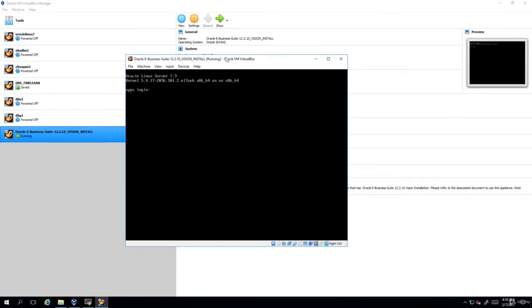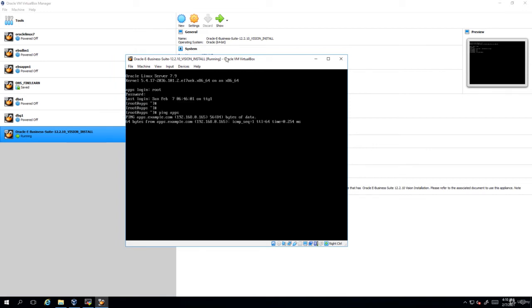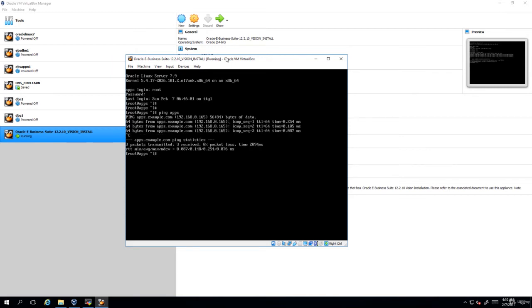Enter the root username and password. It logged in. First ping apps and you can see that the IP is pinging perfectly fine. There is no issue there. And also give hostname. You can see it's apps which is fine. So now let us try to start the services.